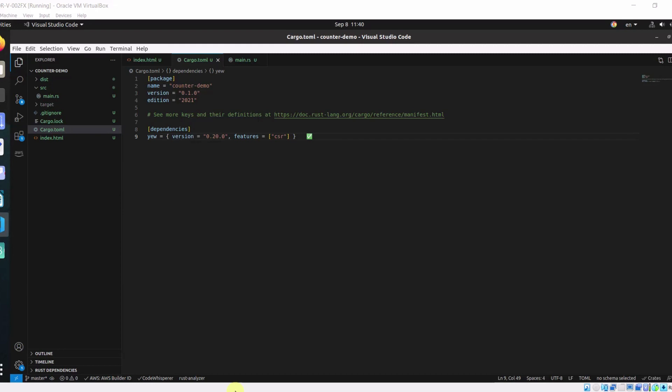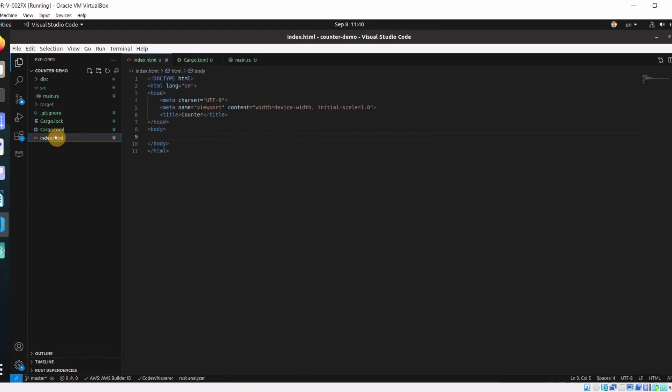First we need to create a Rust project using cargo new. Then in our cargo.toml file, we need to add Yew as our dependency. And also we have to create index.html file in the root directory of the project.